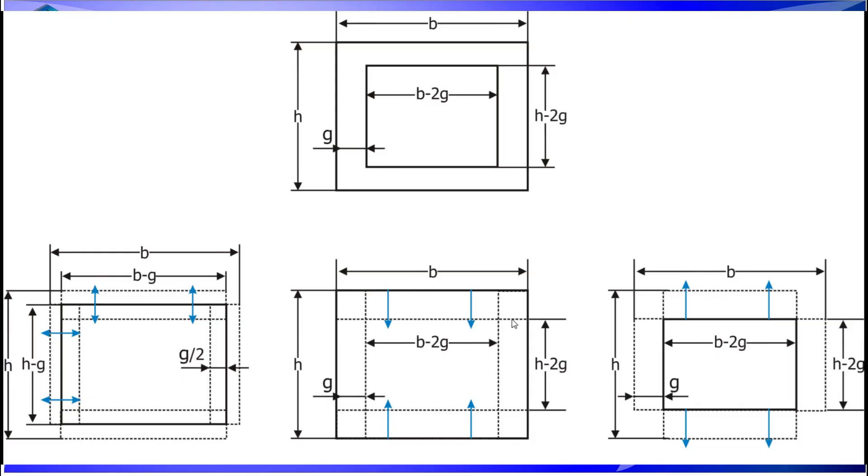The profile of the beam that we selected is going to be a hollow rectangular one.